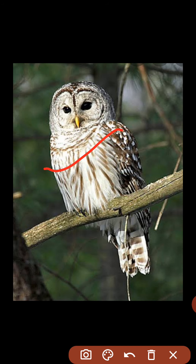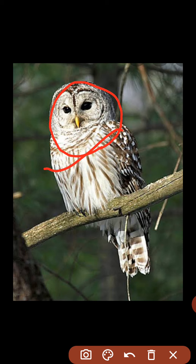This is an owl. This is a bird and it's called owl. This bird's name is owl.